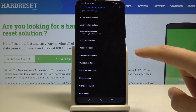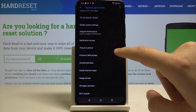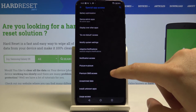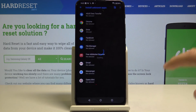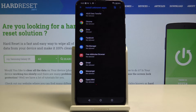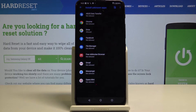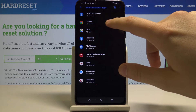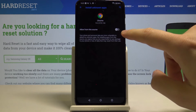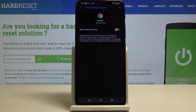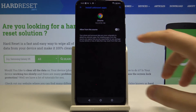Now click on Install Unknown Apps. For example, if you are downloading this application from Chrome, you have to click on Chrome here and just press on this toggle to allow installs from this source.